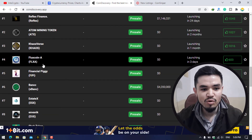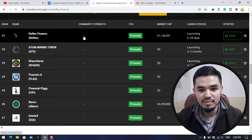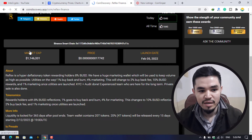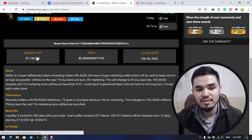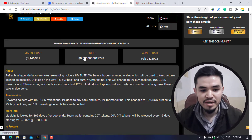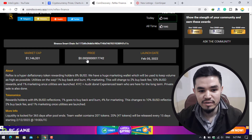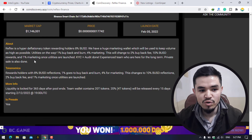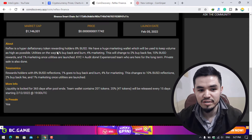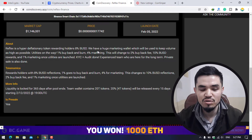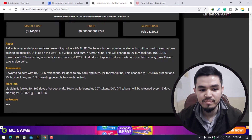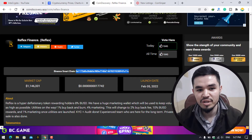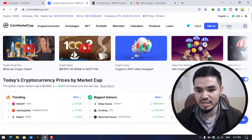Let me open a token as an example — here is Reflex Finance. You can see the all-time chart and market cap. You can find these low-market-cap coins on this website for investment. The price starts from $0.0680, launched on February 5, 2022. CFLEX is a hyper-deflationary token rewarding holders 8% in USD. You can read all the details inside CoinDiscovery.app. I'll copy the contract address using Ctrl+C.